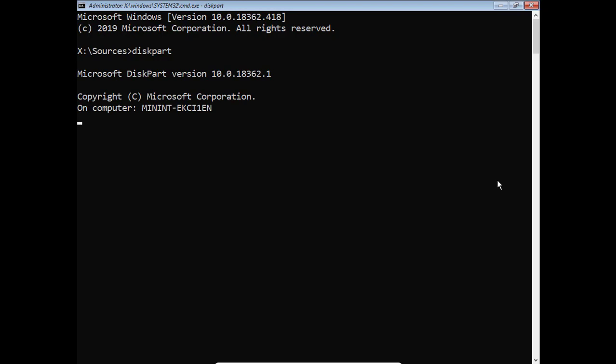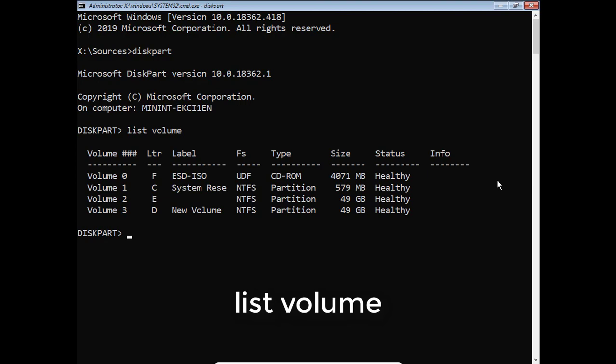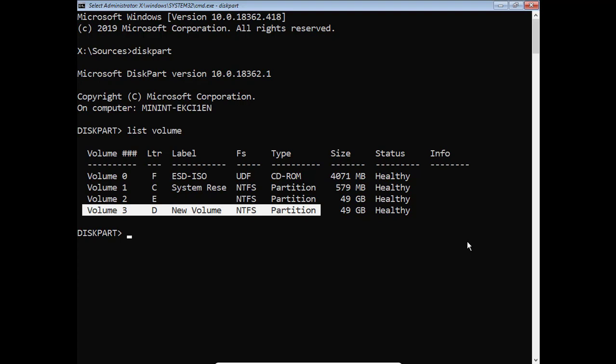Use the diskpart command to view the hard drive partitions. You will see there is a difference compared to when running Windows operating system. In Windows operating system, the disk partition is E, and here it is disk partition D.